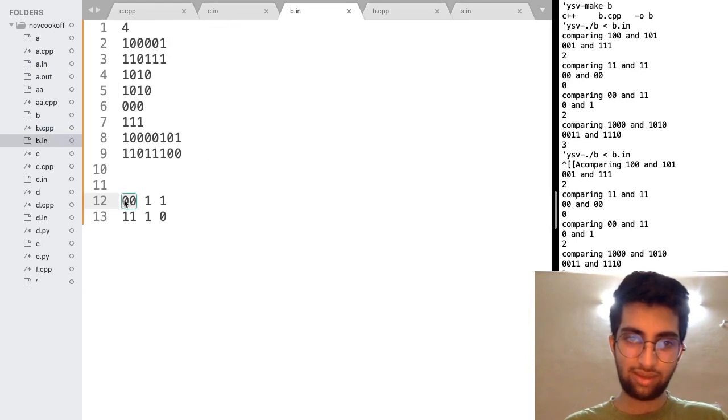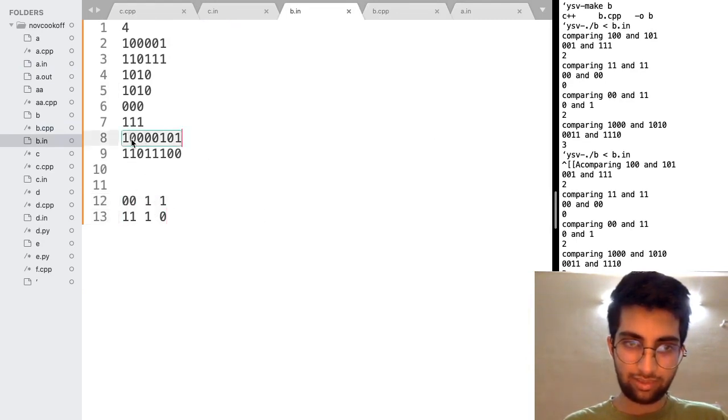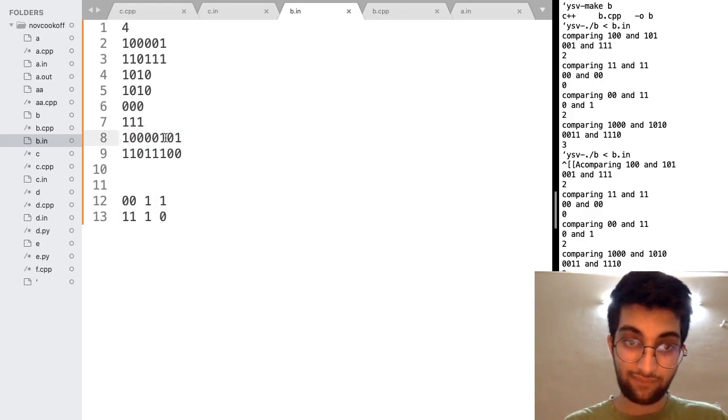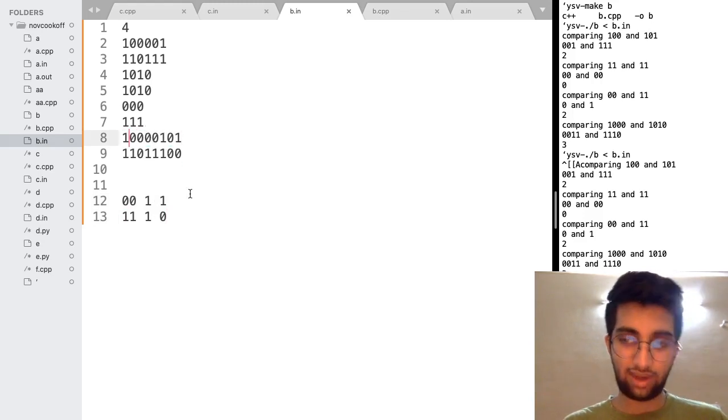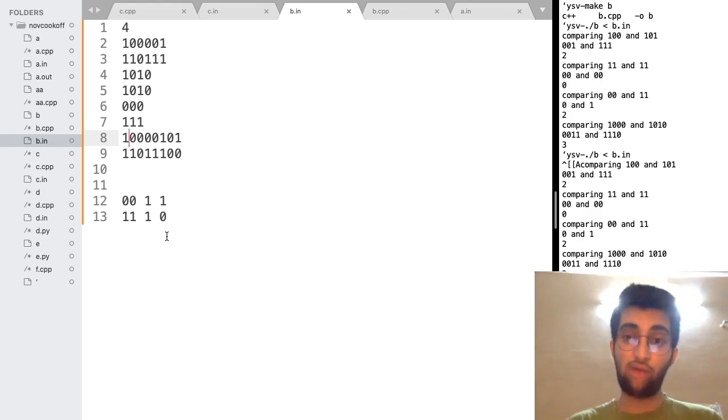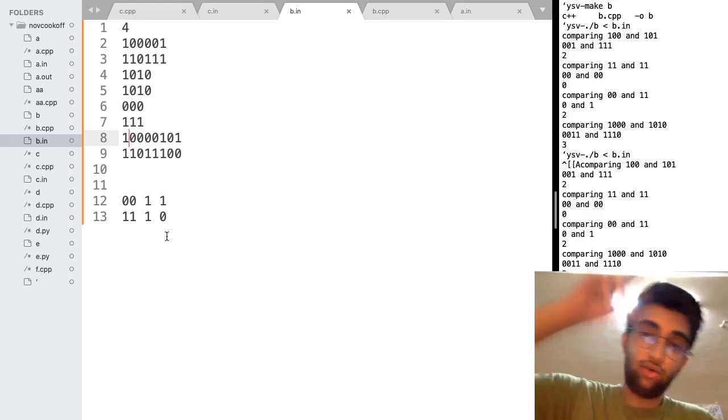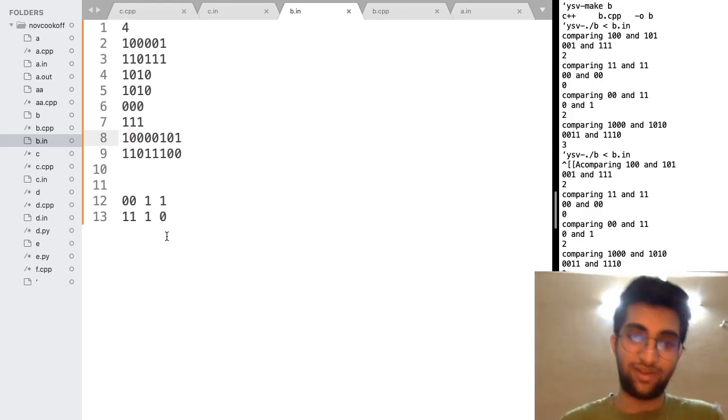So as you can see in A odd and B odd. It's a 0. 0 and 1. Then 0 and 1 again. Then a 1 and 1. And then a 1 and 0.